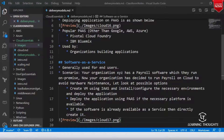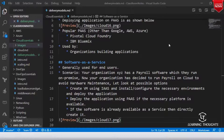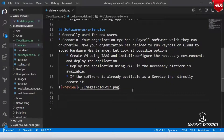Everyone clear about delivery models — SaaS, PaaS, and IaaS? Clouds like AWS, Azure, and Google Cloud support all three models, though they're not very strong on SaaS. Salesforce is a SaaS — someone else runs the whole application for you and you directly get to access it.